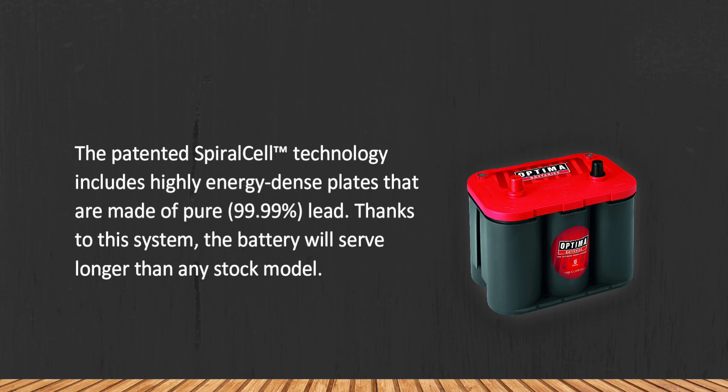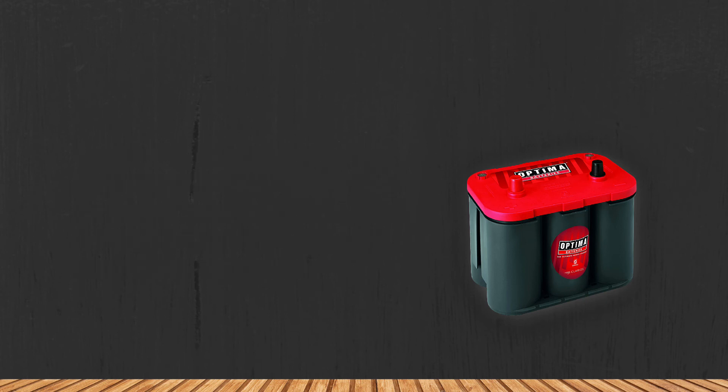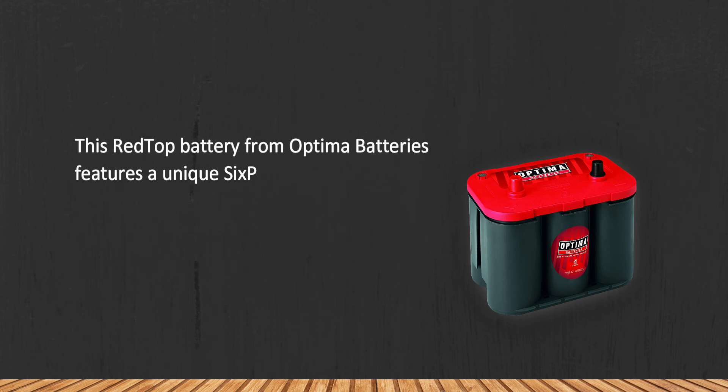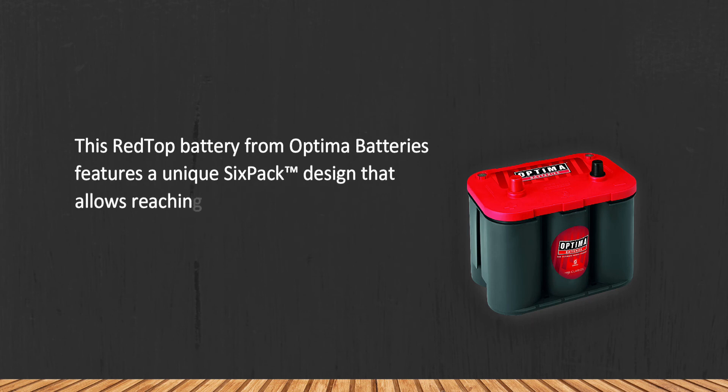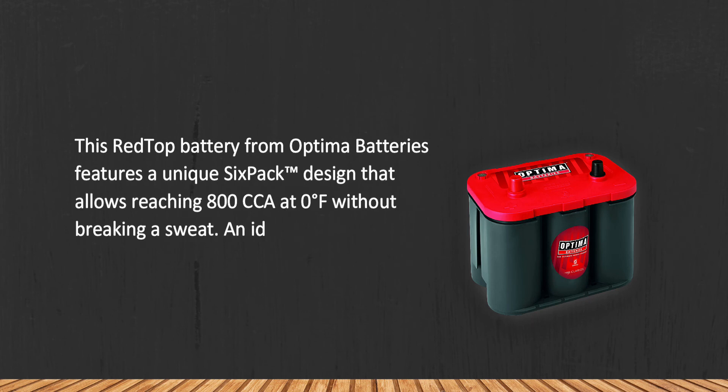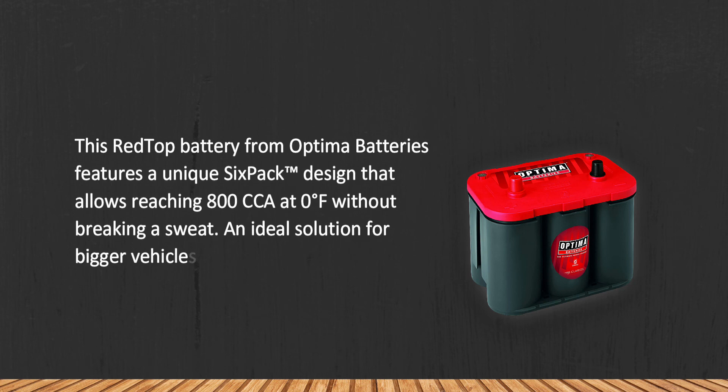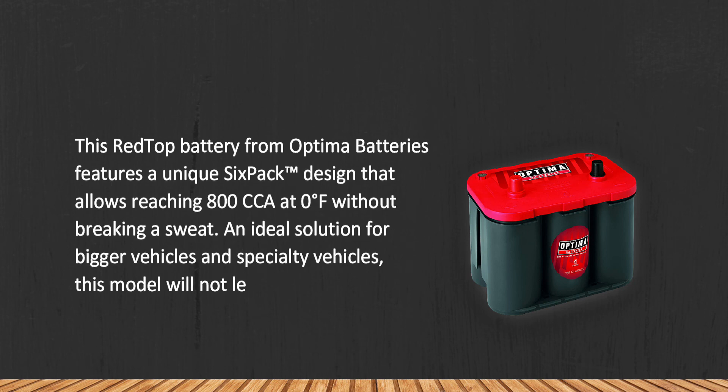This Red Top battery from Optima Batteries features a unique six-pack design that allows reaching 800 CCA at zero degrees Fahrenheit without breaking a sweat. An ideal solution for bigger vehicles and specialty vehicles, this model will not let you down.